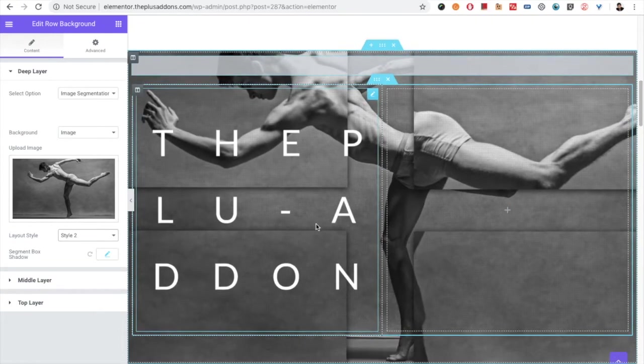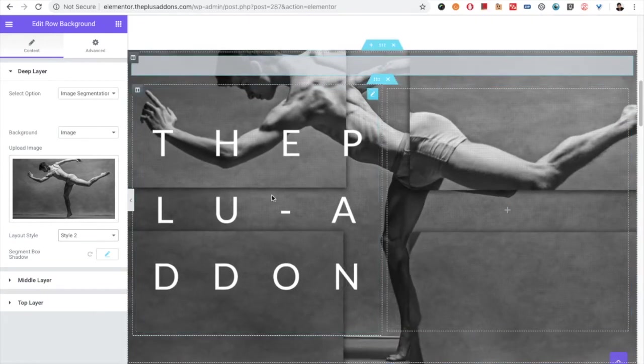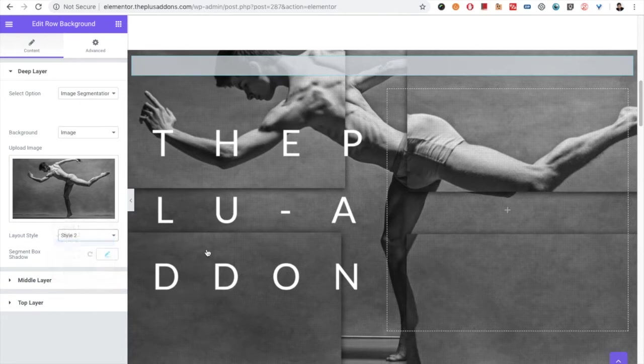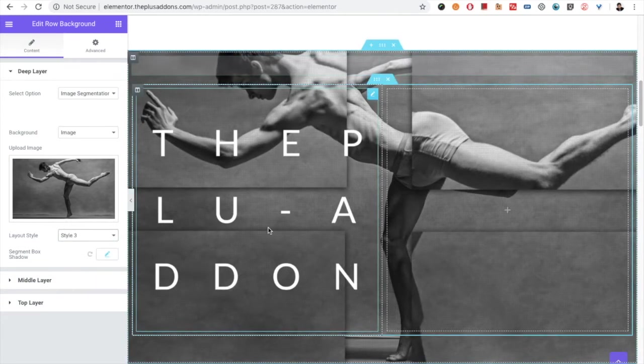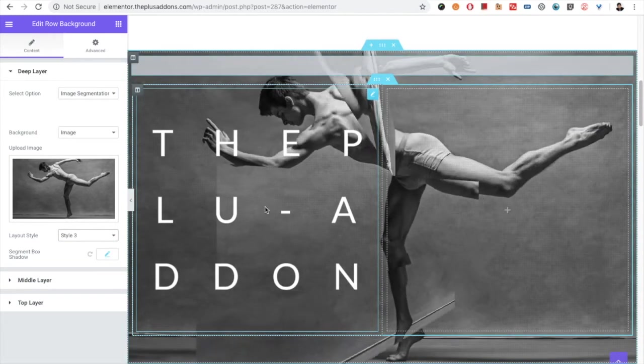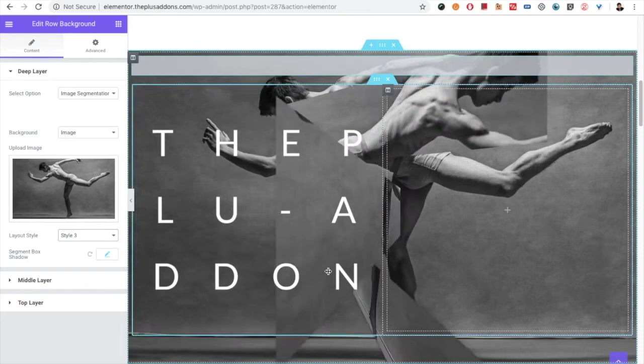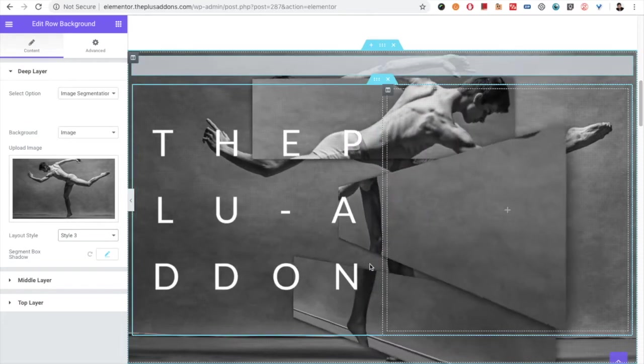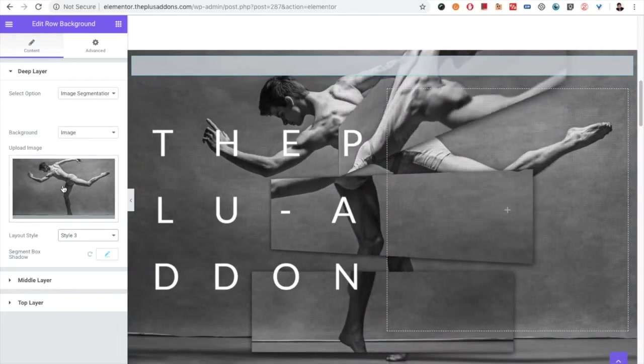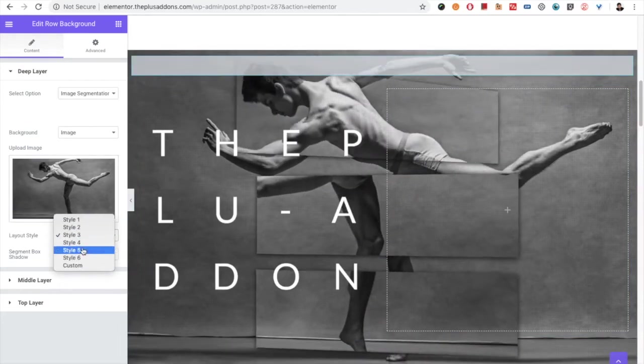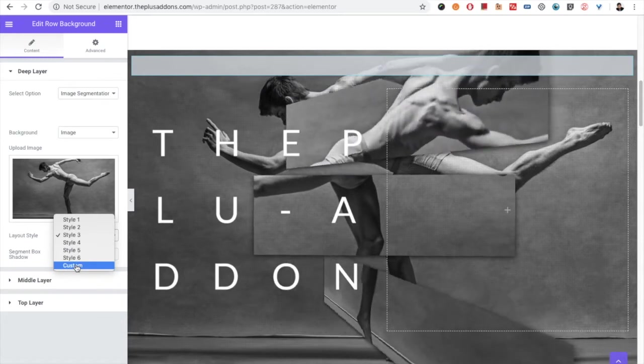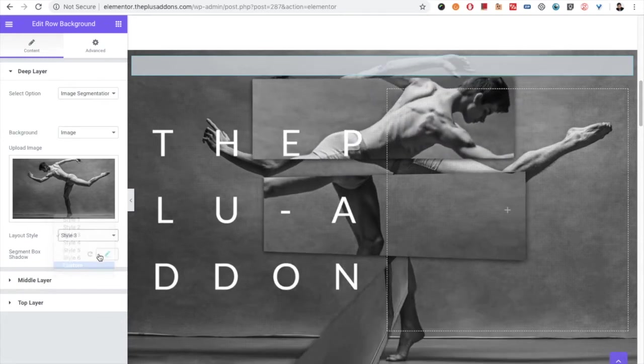Again for that you have the segmentation box shadow. There is style 3. You can check out the different styles by changing the style options here. The most important thing is the custom option.